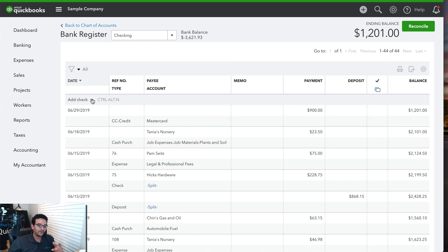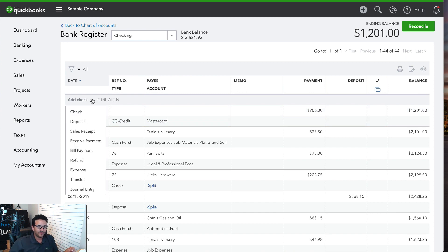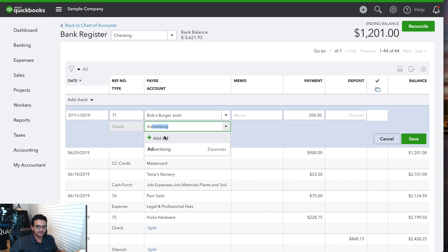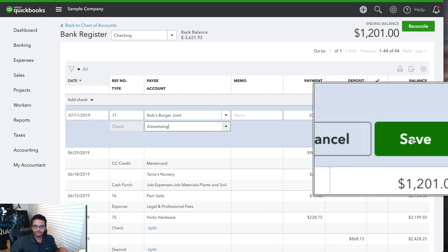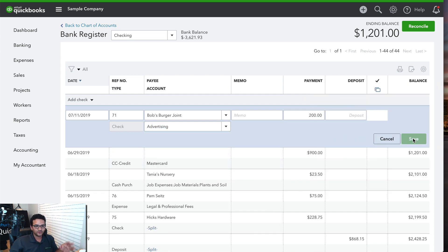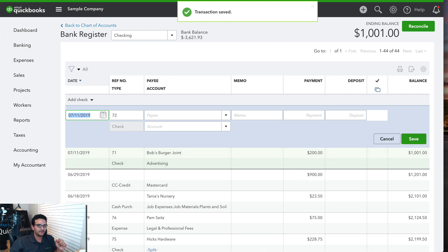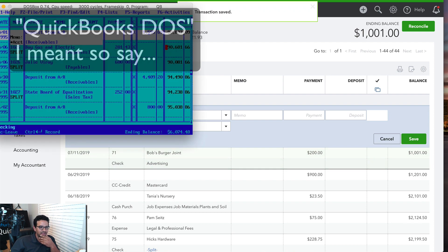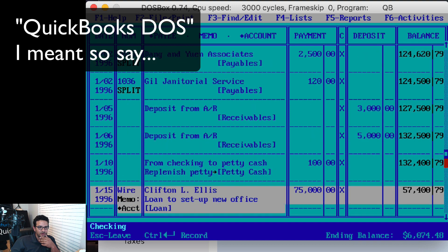In QuickBooks Online I can create a transaction straight from the register - I can create a check right from here. I'll pick a vendor at random, make this $200, make this advertising, and click Save. So in QuickBooks Online you can add transactions straight into the register. Let's see if QuickBooks DOS allows me to do the same.